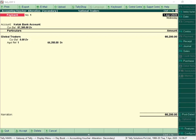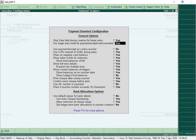We can also change the mode to double entry. To convert the voucher from single entry to double entry, from the Payment Standard Configuration screen, set the option Use Single Entry Mode for Payment, Receipt, and Contra Vouchers to No.